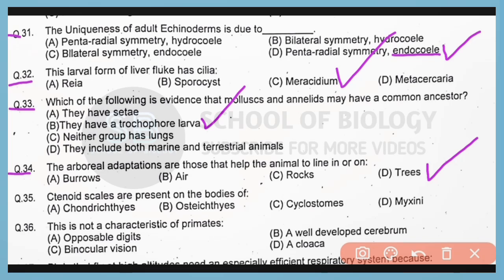Question number 35. The tinoid scales are present on the bodies of Ostechtheus. So correct answer is option B.